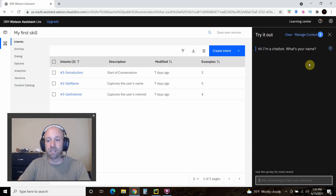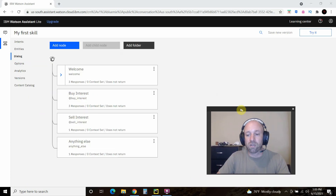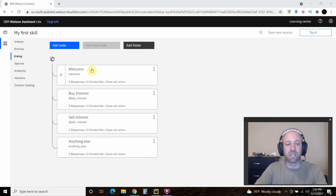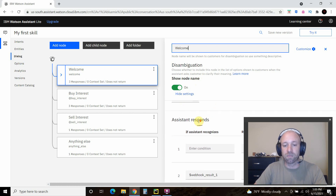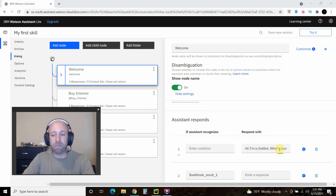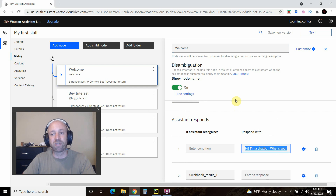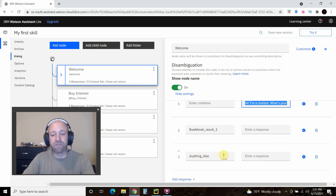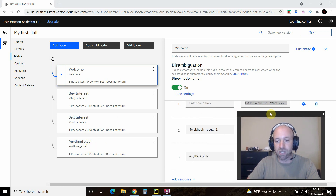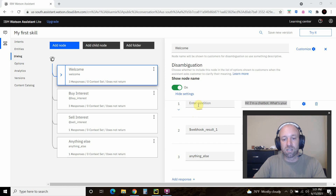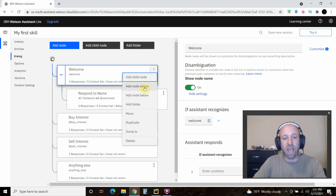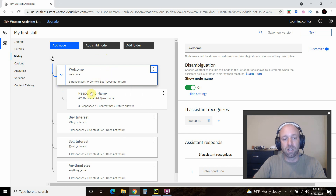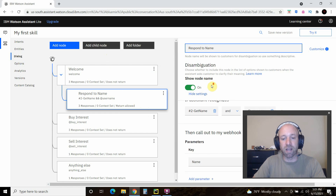Let's go to Dialogue before we try it. The dialogue is where you control the conversation. On the Welcome node, if the system recognizes the welcome/introduction intent, I want it to respond with 'Hi, I'm a chatbot, what's your name?' — because the first thing I want to do is capture their name. If they say anything else, it takes them to the Anything Else section. Then you can add a node below or add a child node — I called this one 'respond to name'.